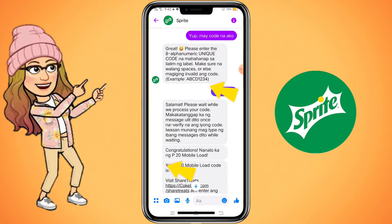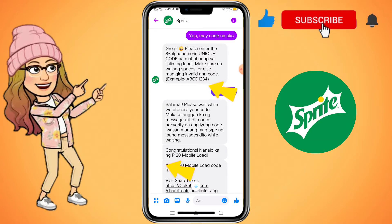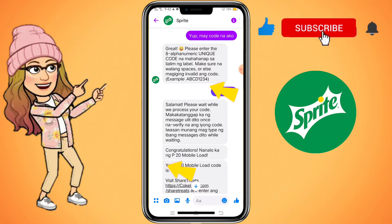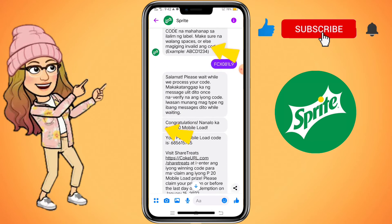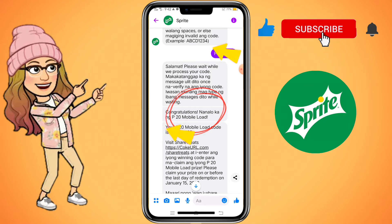Yung code ng table ng Sprite is in-input ko po sa messenger ng Sprite. Then, as you can see, sabi dito congratulations, nanalo ka ng 20 pesos mobile load. So, sa baba naman po, sabi is your 20 pesos mobile load code is — yan pong 9 numbers na yan.